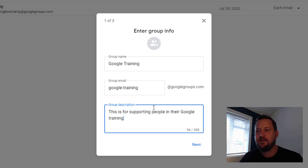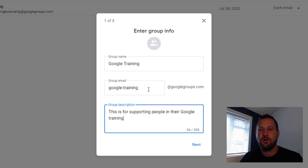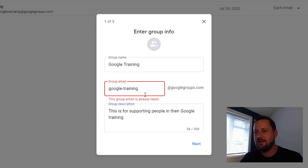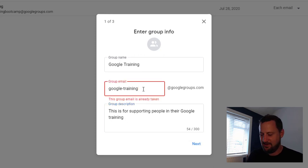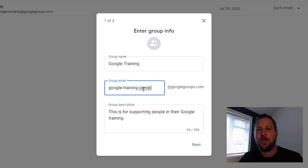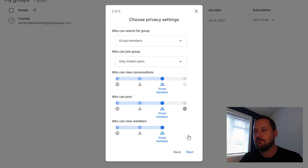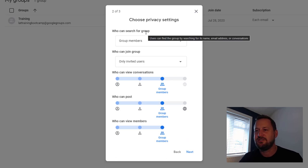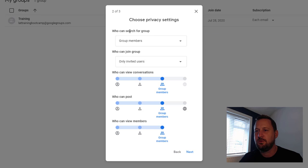When you are doing the group email address, there are certain names that will already be taken. This one is already taken, so I'm going to add something on just to try and make it a bit more unique. Our next page determines the privacy settings of our group.